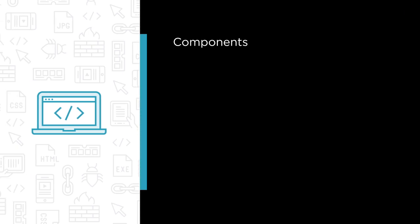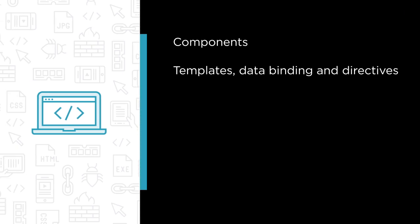This course covers how to build components, how to create the user interface for your application in a template, and power it up with data binding and directives.